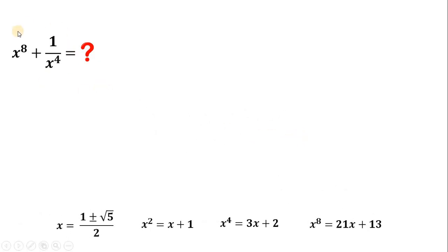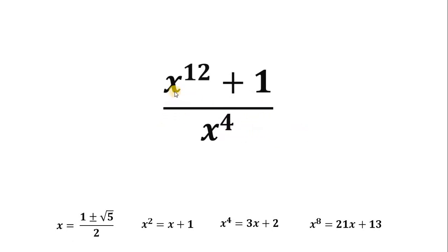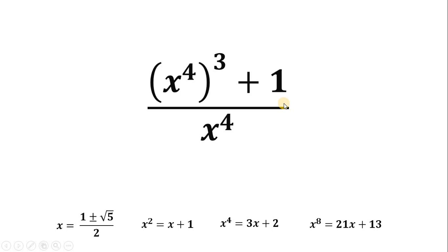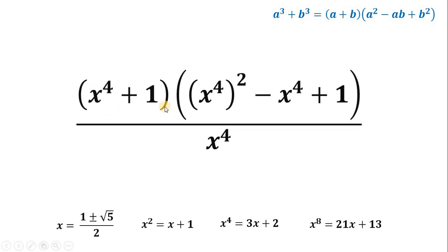Now let's evaluate the expression x raised to 8 plus 1 over x raised to the fourth power. Rather than substituting immediately, let's simplify the numerator: x to the 8 plus 1 over x to the fourth. Adding gives x to the 12 plus 1 over x to the fourth, where x to the 12 is just x to the fourth power, cubed. Writing 1 as 1 cubed, this reminds us of the sum of cubes identity: a cubed plus b cubed equals a plus b times a squared minus ab plus b squared. So the numerator factors as x to the fourth plus 1, multiplied by x to the fourth quantity squared minus x to the fourth plus 1.